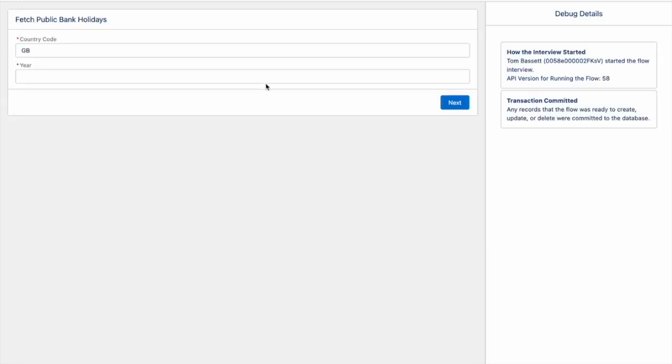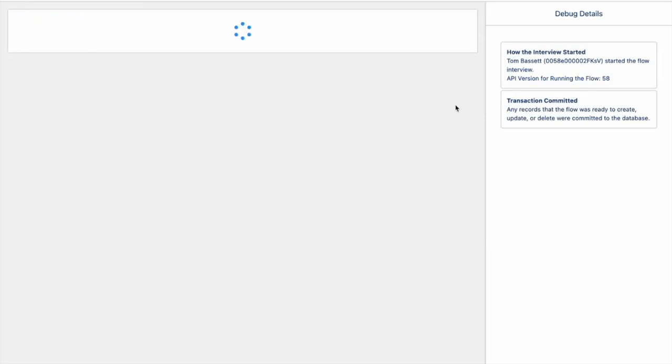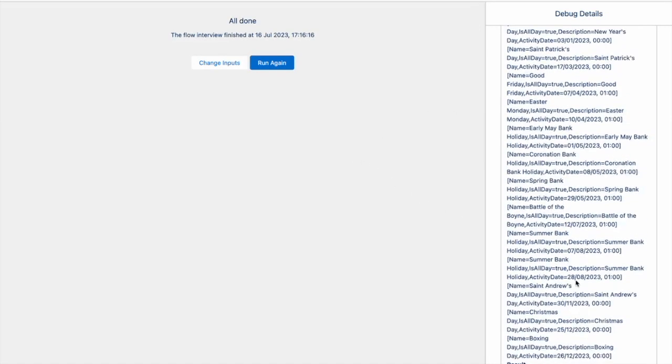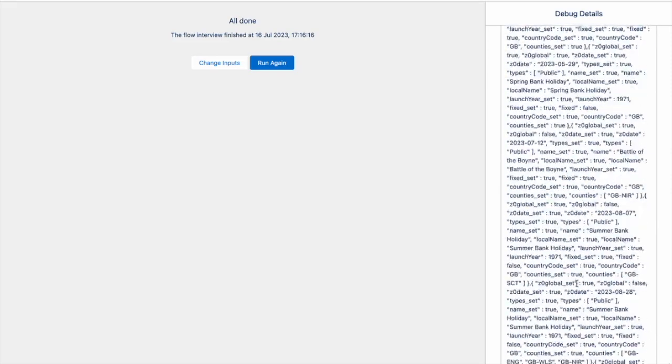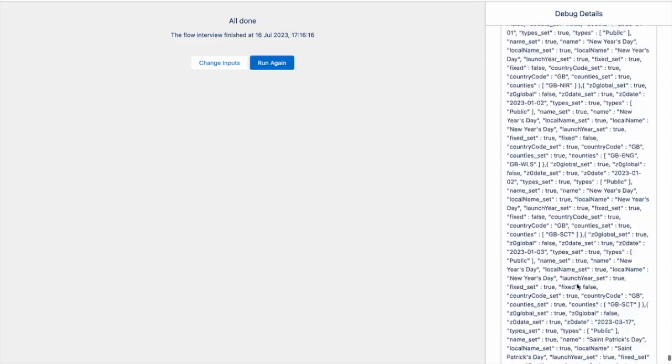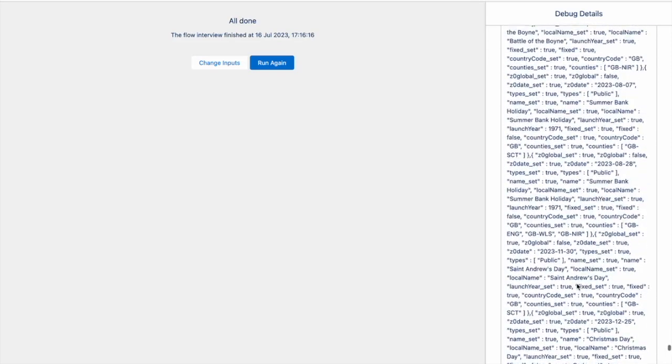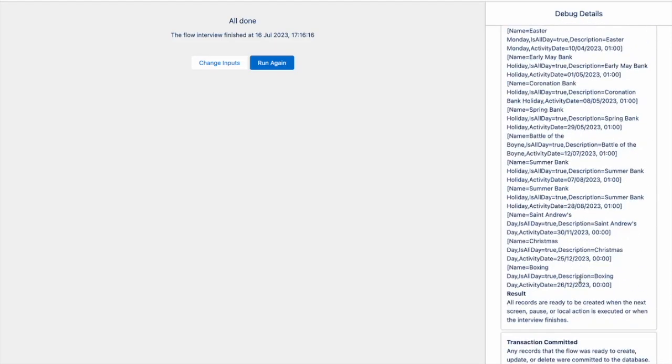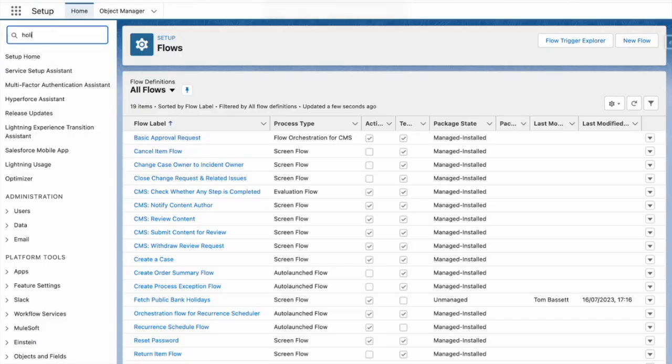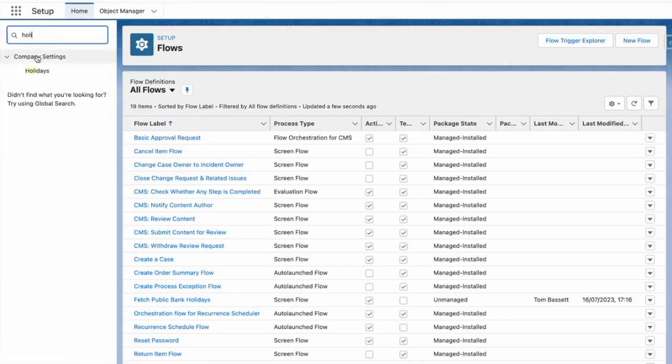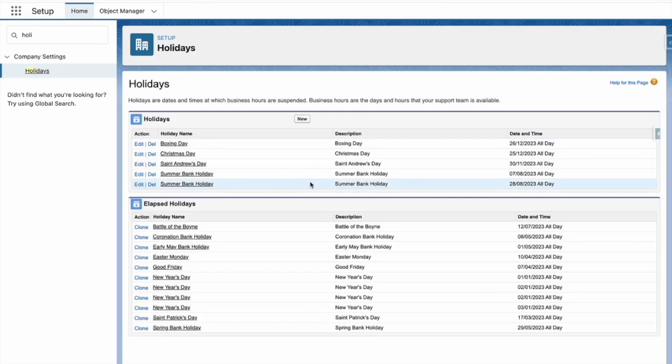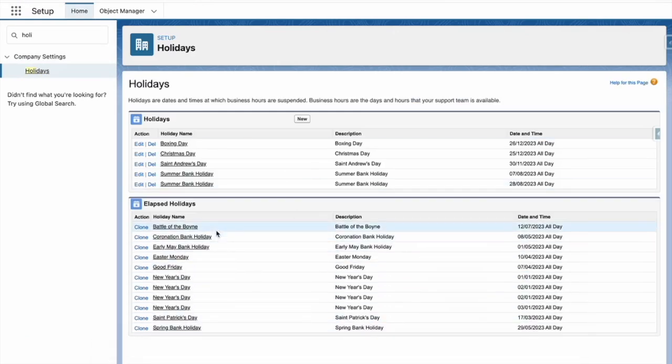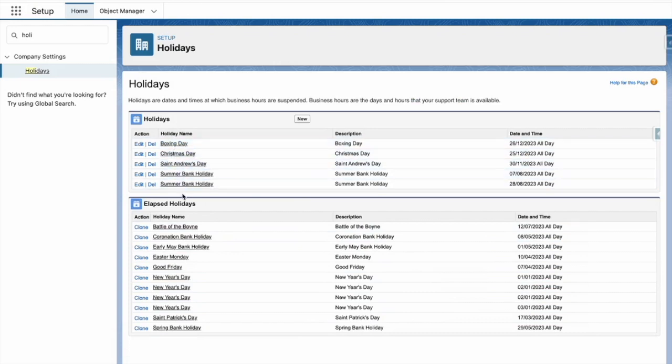I'm going to run. I'm going to set the year for 2023, press next. And you can see that my flow has successfully retrieved the bank holiday details. And it looks like it has created the holidays as well. I'm going to go to holidays. And now you can see that my flow has added in the bank holiday details as expected.